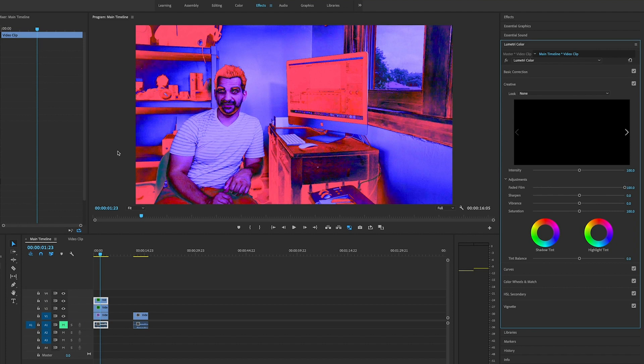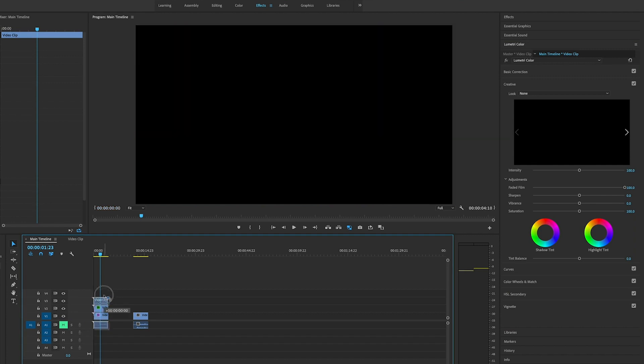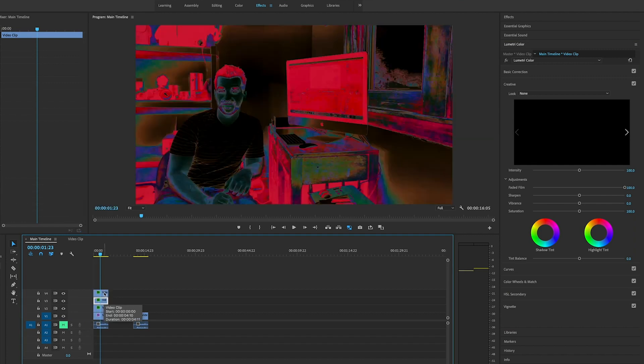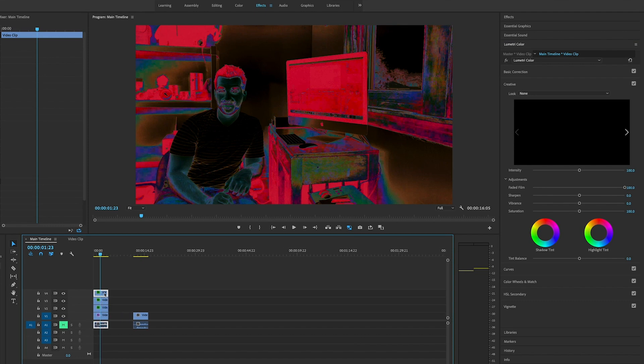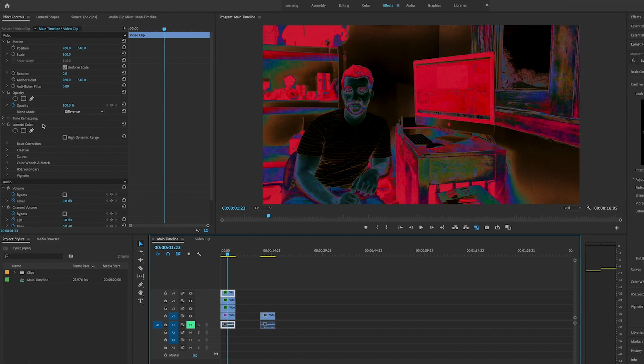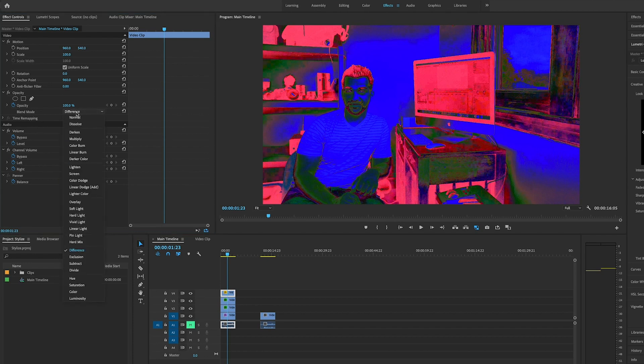The next step: you guessed it, we're going to hold on the alt key, click on it, drag it up one more layer, duplicate that again. After that, we're going to go over to Lumetri Color and delete that. Then we're going to set the blend mode to luminosity.